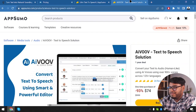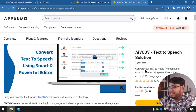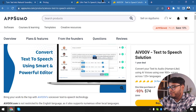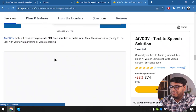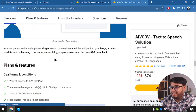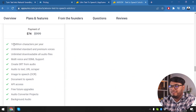But let's see — here is AIVOOV. You get a one-time purchase of $74, but it's actually a one-year deal. So you'll have to pay $74 every year — it's not a lifetime payment. It's like you're paying $74 yearly, although there are 10 million character counts included.